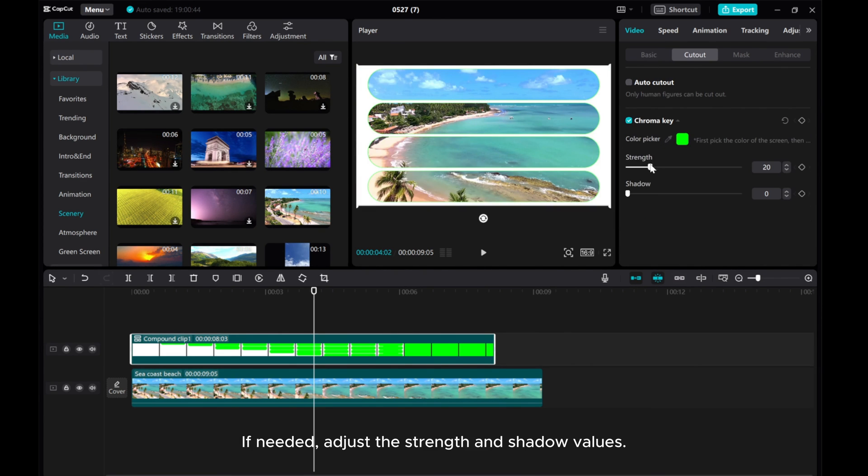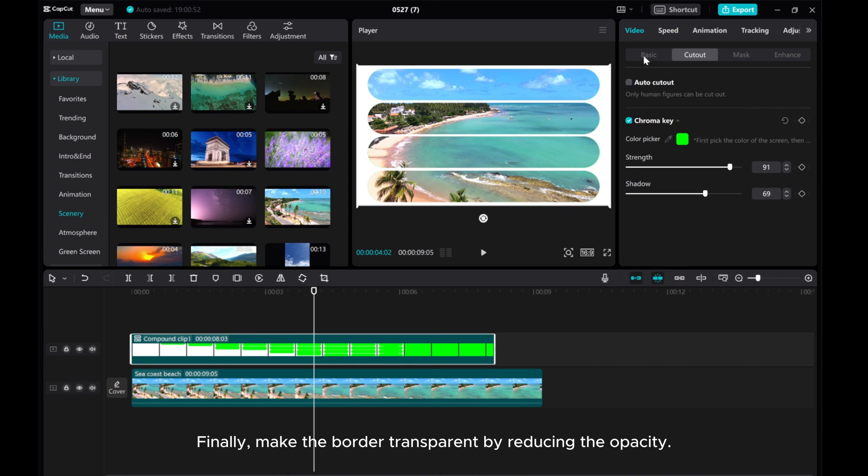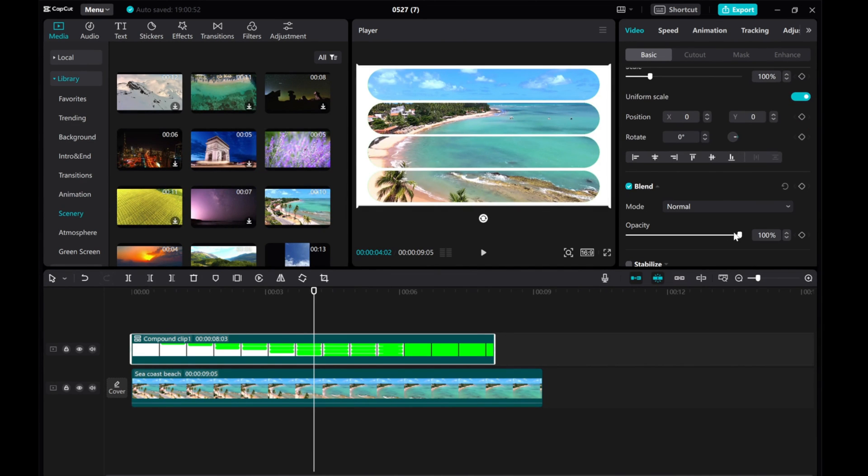If needed, adjust the strength and shadow values. Finally, make the border transparent by reducing the opacity.